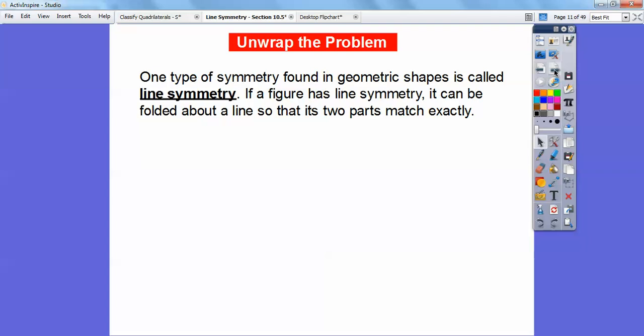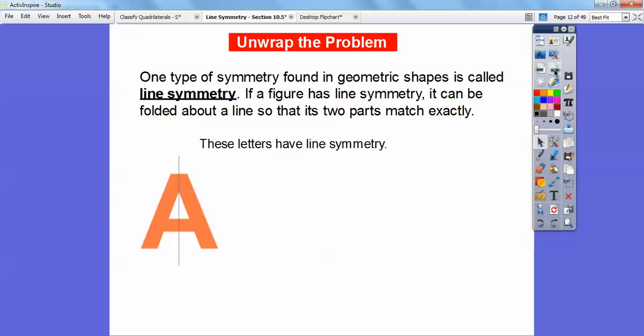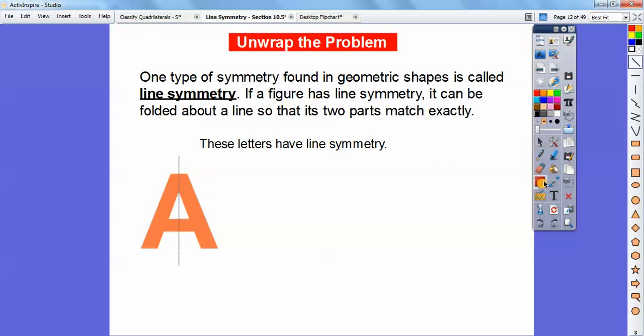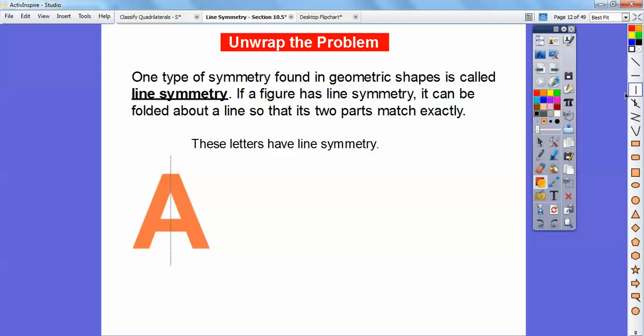One type of symmetry found in geometric shapes is called the line of symmetry. If a figure has a line of symmetry, it can be folded about a line so that its two parts match up exactly. These letters, for example, have lines of symmetry. Can you see this line right here? If I folded it right down the middle of that letter, it would have what's called a vertical line of symmetry.